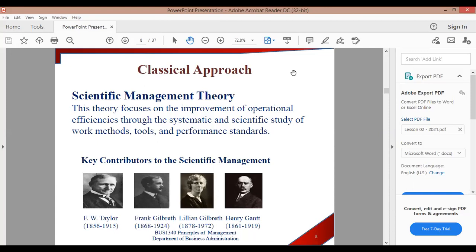The main purpose of this classical approach is scientific management theory.